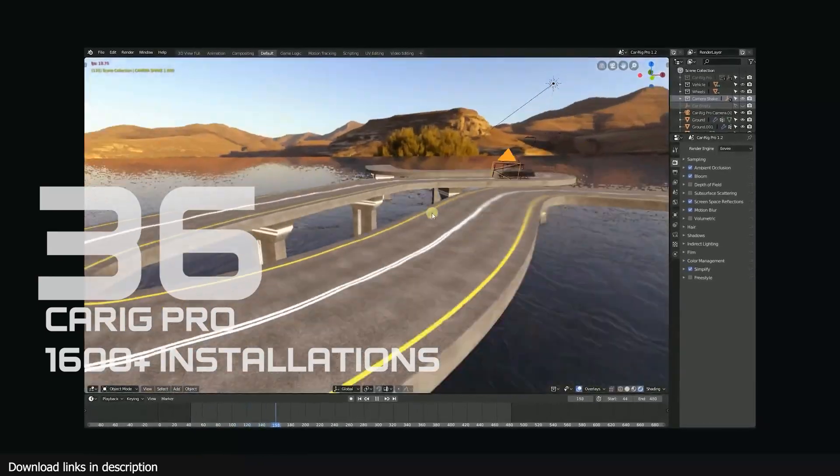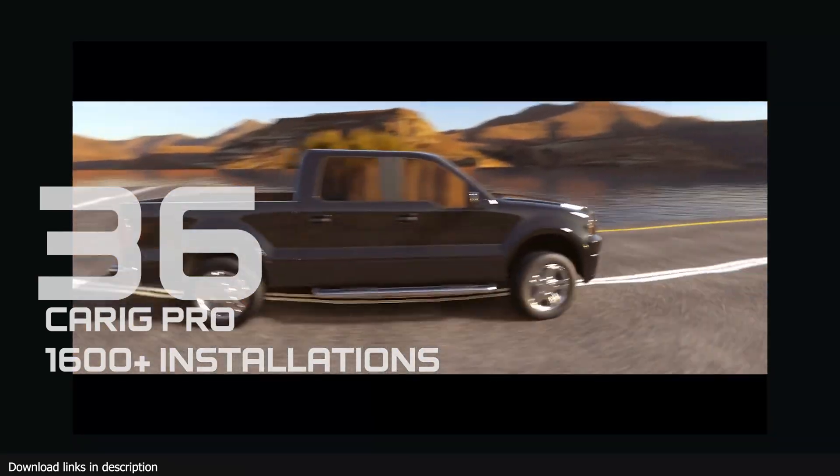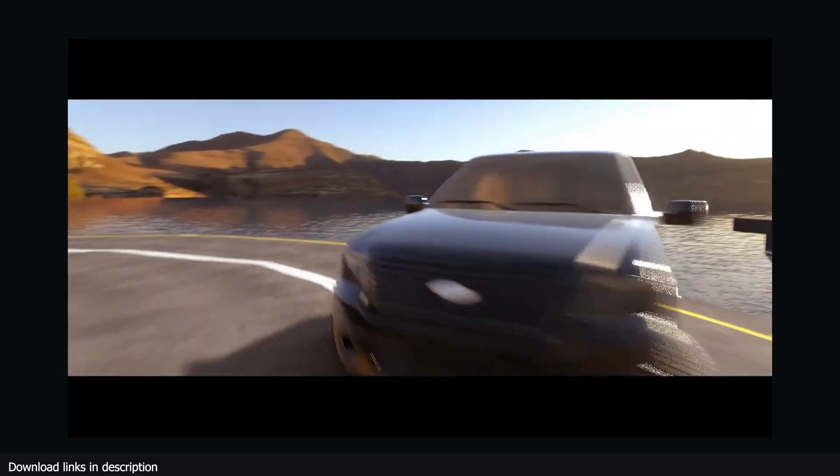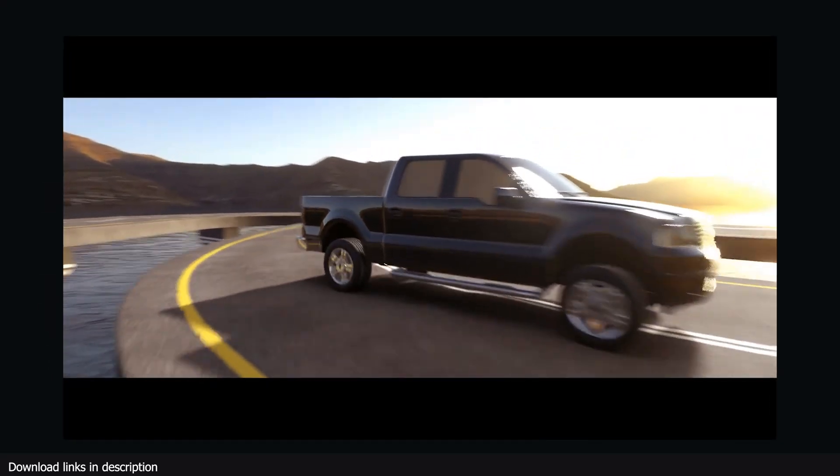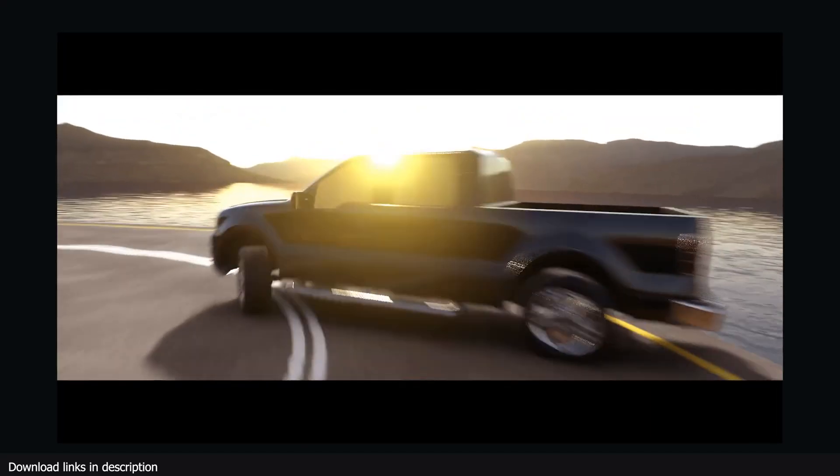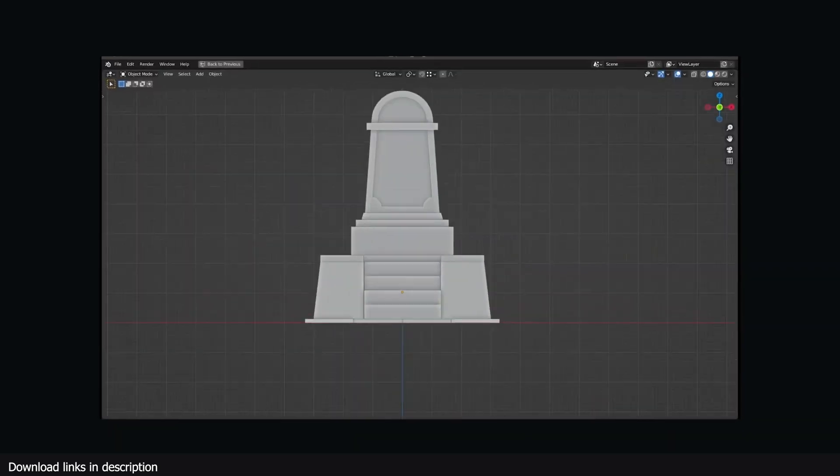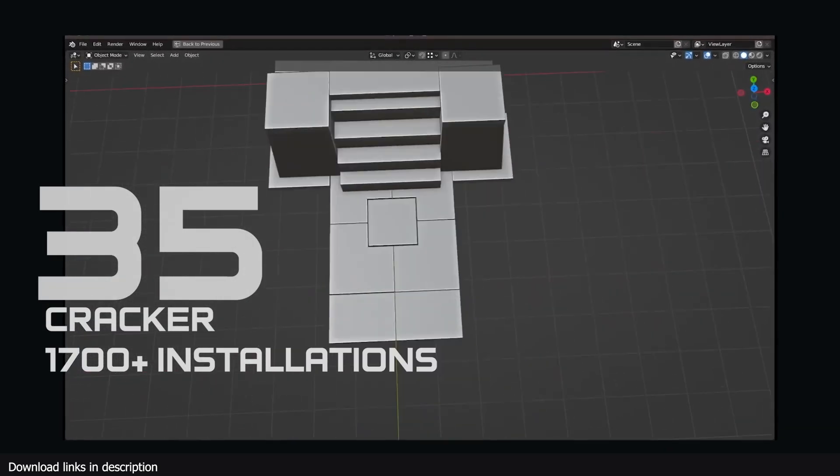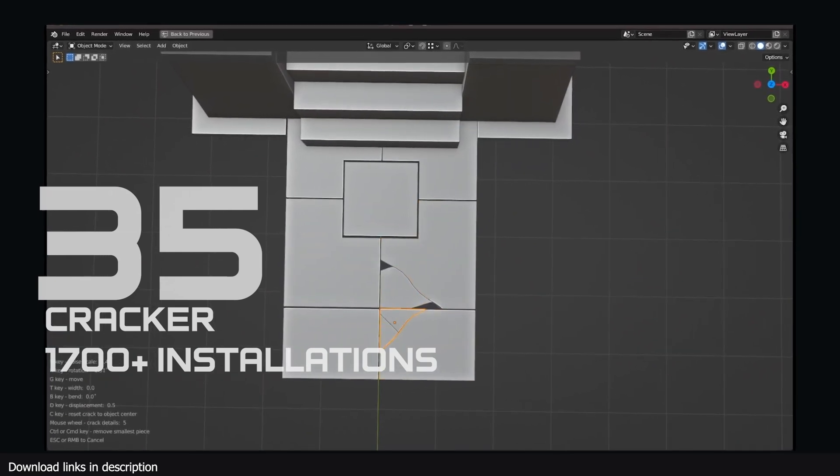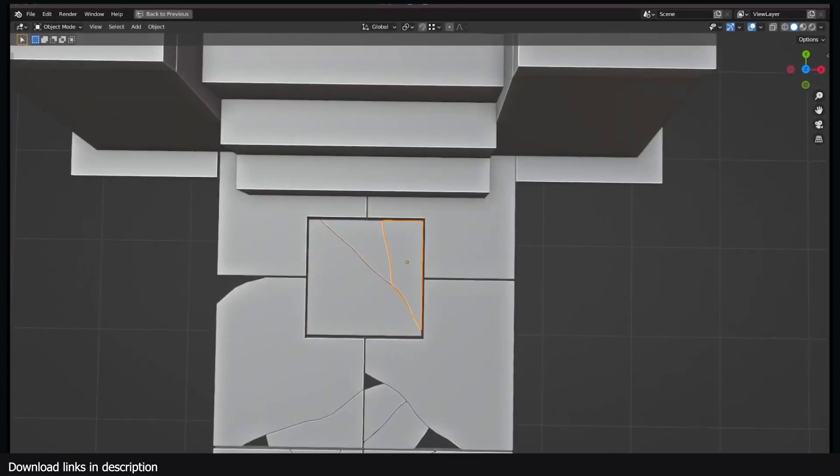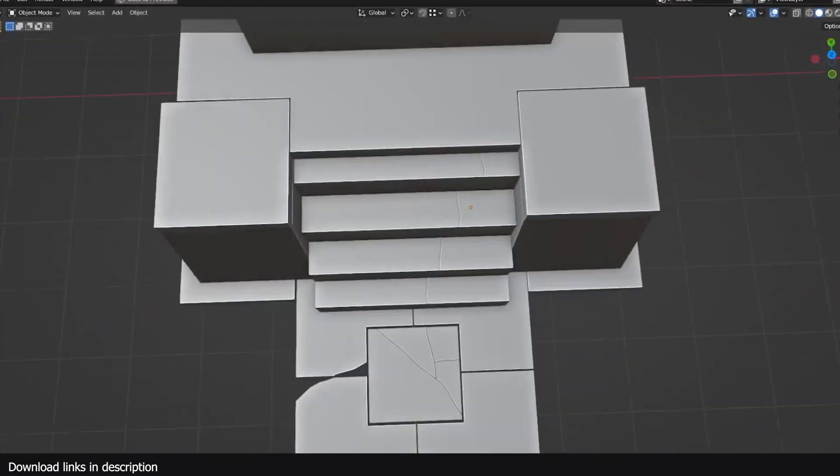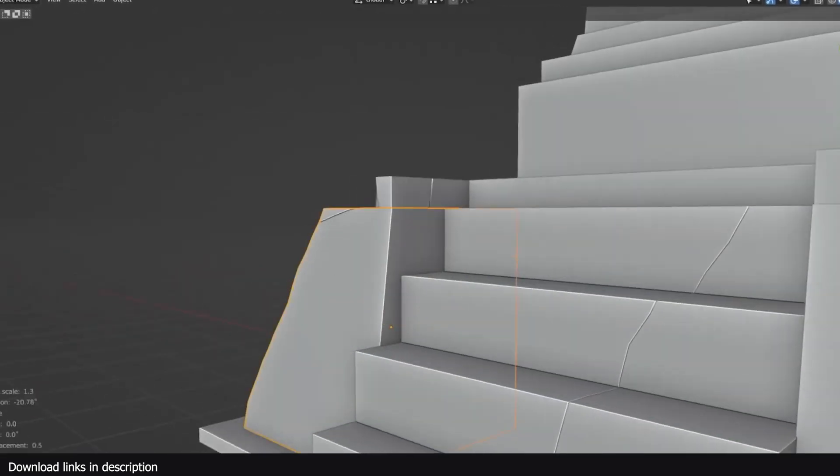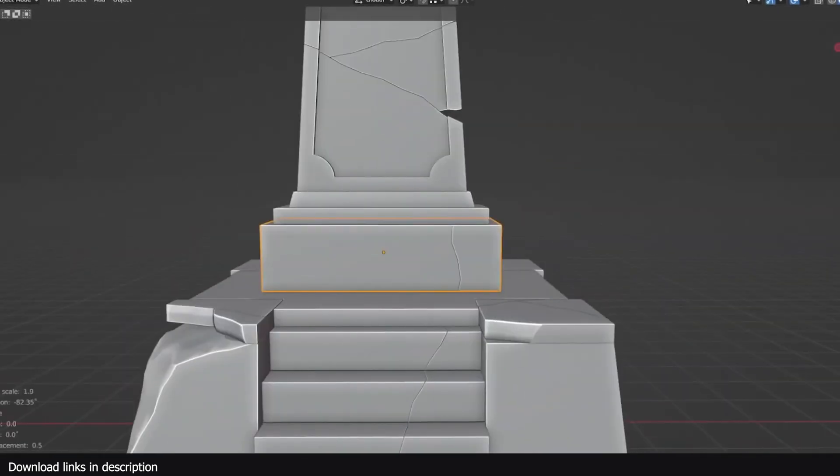Number 36 we have Carrig Pro with over 1600 installations. It seems 1600 of you have abandoned the default cell fracture add-on that comes with Blender for a more reliable add-on for cracking and adding damage to meshes. I don't blame you, Cracker for sure does speed up things and the results speak for themselves.